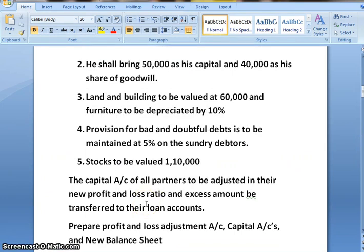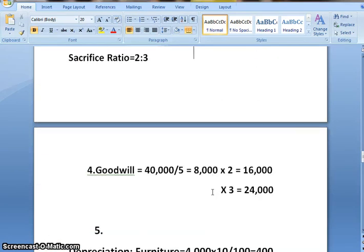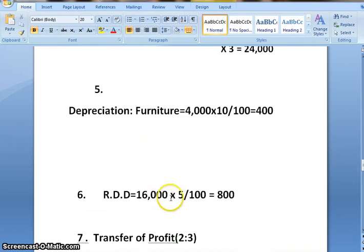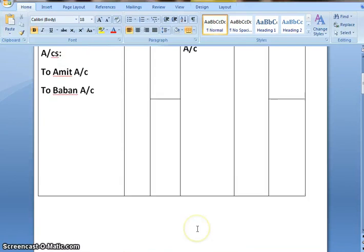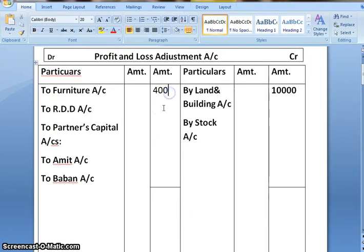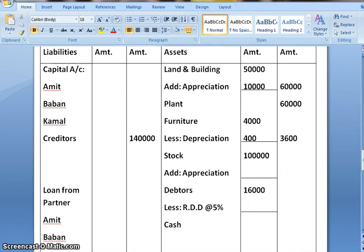Provision for bad and doubtful debts is to be maintained at 5% on sundry debtors. Debtors' amount is 16,000, and 5% on 16,000 gives us 800 as RDD. RDD increases the liability, so the journal entry is profit and loss adjustment account debit to RDD, amount 800. The second effect is we deduct RDD from debtors, giving a final amount of 15,200.